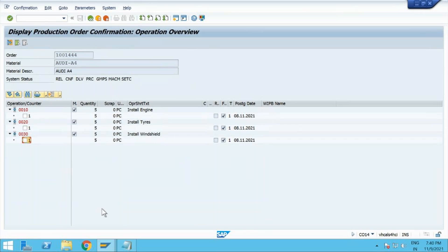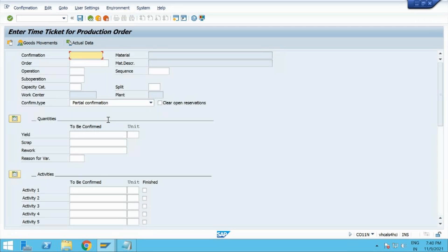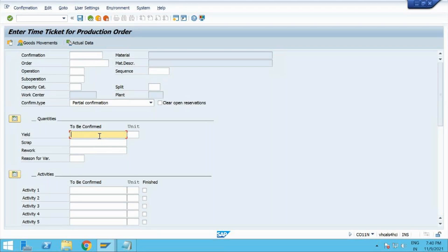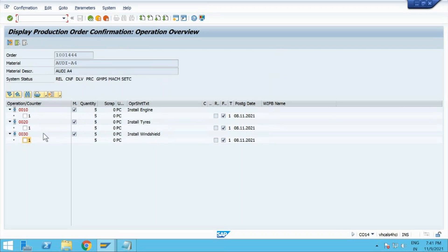Let me tell you once again. Yesterday we went into CO11N — enter time ticket for production order — and when we gave the order number, operations, clicked on actual data, and gave yield number 5, things were in place. Now, for example, if you are in a support project and the shop floor person gave number 5 but forgot to give the activity — machine time or labor time — he raises a ticket saying that 240 minutes are not showing for that operation. What will you do? You need to go and verify that.